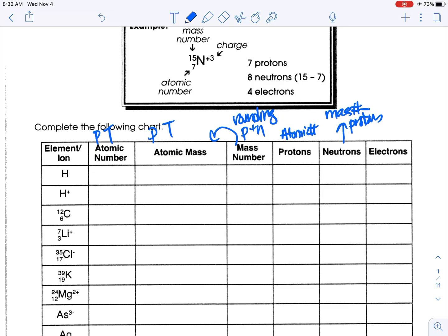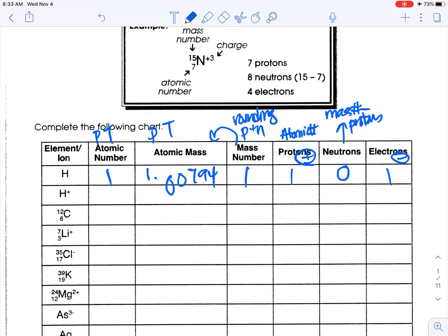The first element is hydrogen. The atomic number is 1. Looking at the periodic table, the atomic mass is 1.00794, which means if you round that to a whole number, it's 1. There is 1 proton because that's the atomic number. Mass number minus protons: 1 minus 1 gives 0 neutrons. There's no charge written — it just says H — so it's neutral, which means we also have 1 electron.